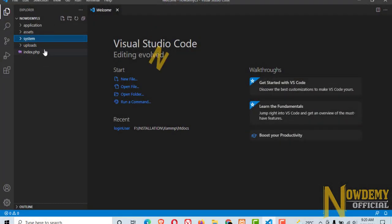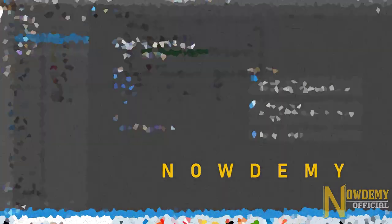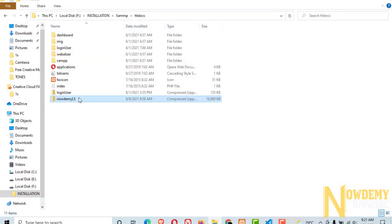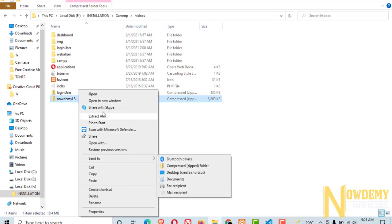Hello everyone and welcome to nowdemo. Today I'm going to demonstrate an amazing eCatter school management application built with PHP and MySQL database. So let's check it out.